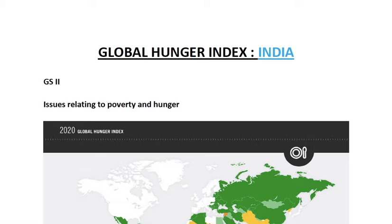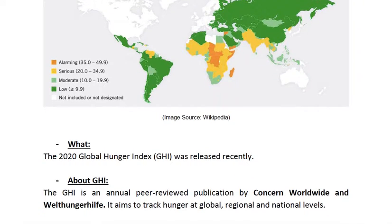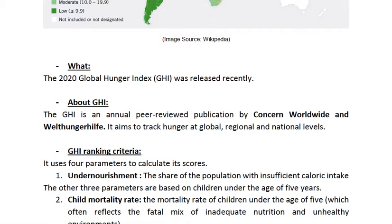Hello everyone, welcome to Skyrise Academy. Today's topic is the Global Hunger Index in the Indian context. It relates to GS Paper 2, issues relating to poverty and hunger. The 2020 report has been recently released.